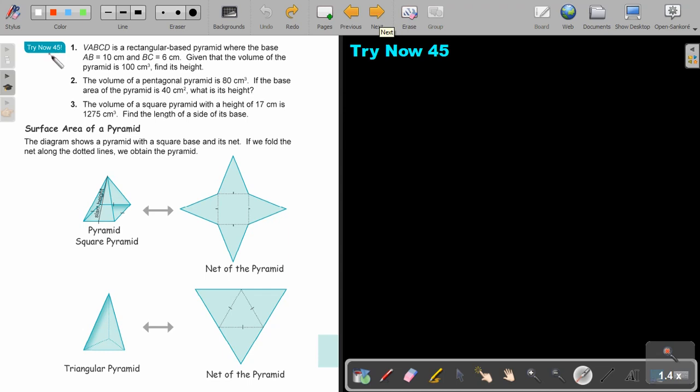Now pause and do Try Now 25, number 1. Continue the video as soon as you are finished.